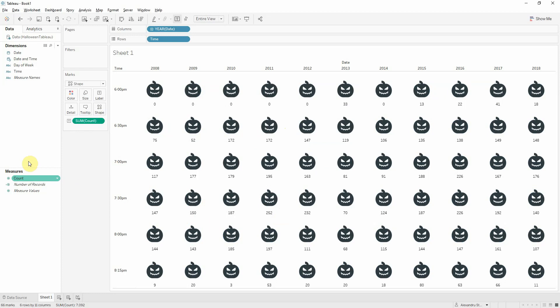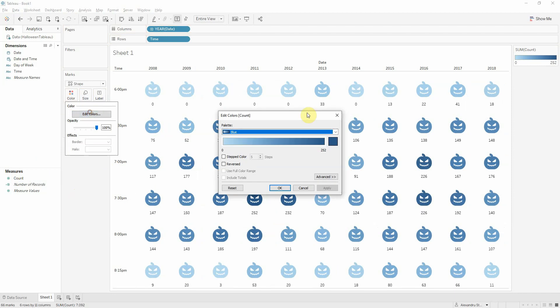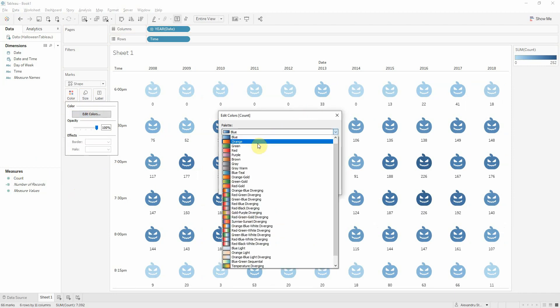You can also give the pumpkin a gradient. Drag count onto color. And of course this should be something like orange.